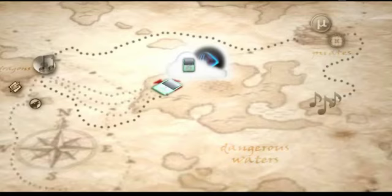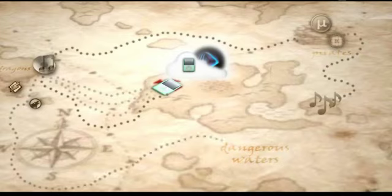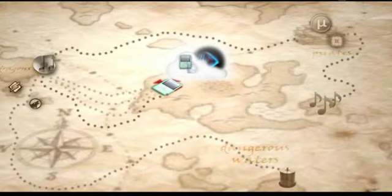Instead of having to store your entire library on fragile CDs that are constantly getting lost, you can conveniently have it all organized in one place, online.